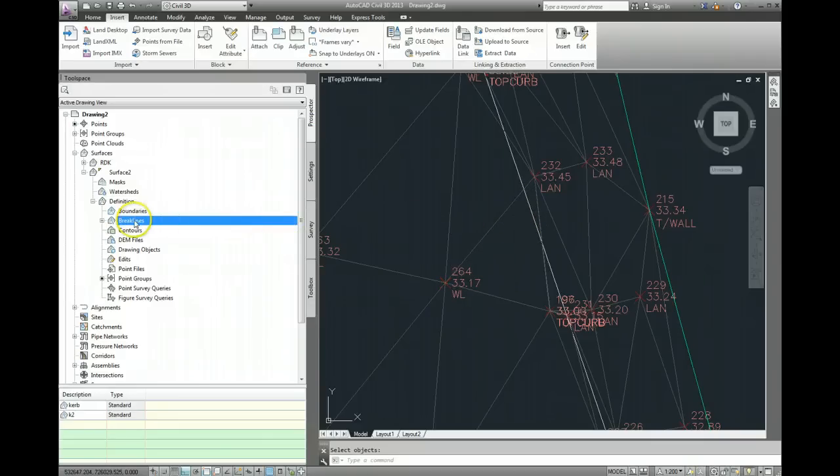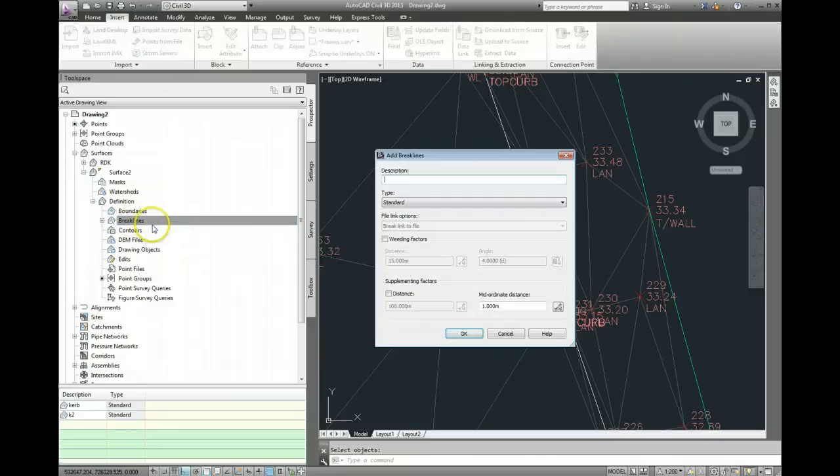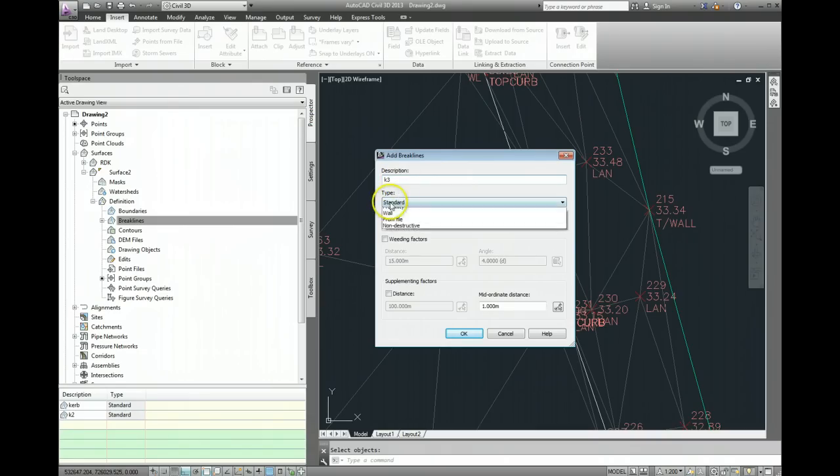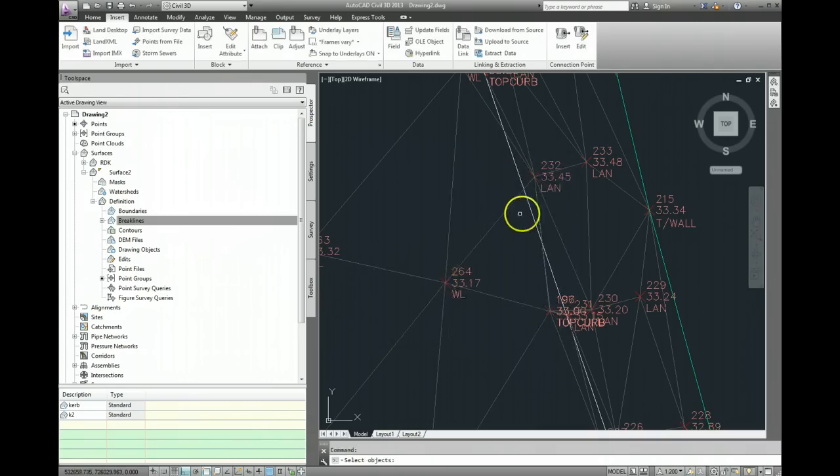So again, go back into break lines. Right click and add. I'll call it K3. The type will be proximity. Go ok, and then just click on the line you want to use as the break line.